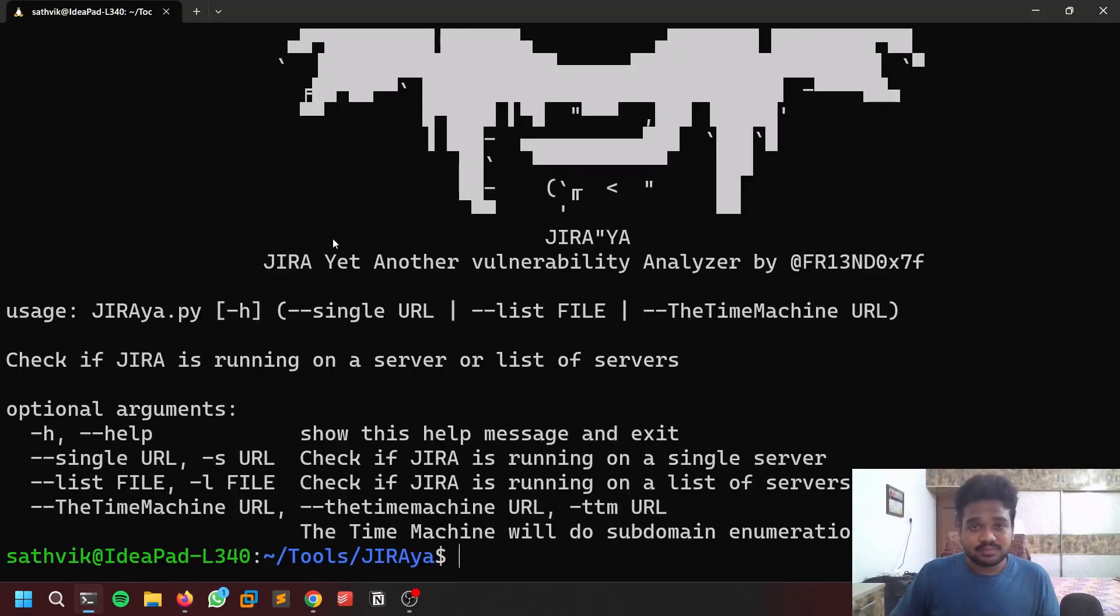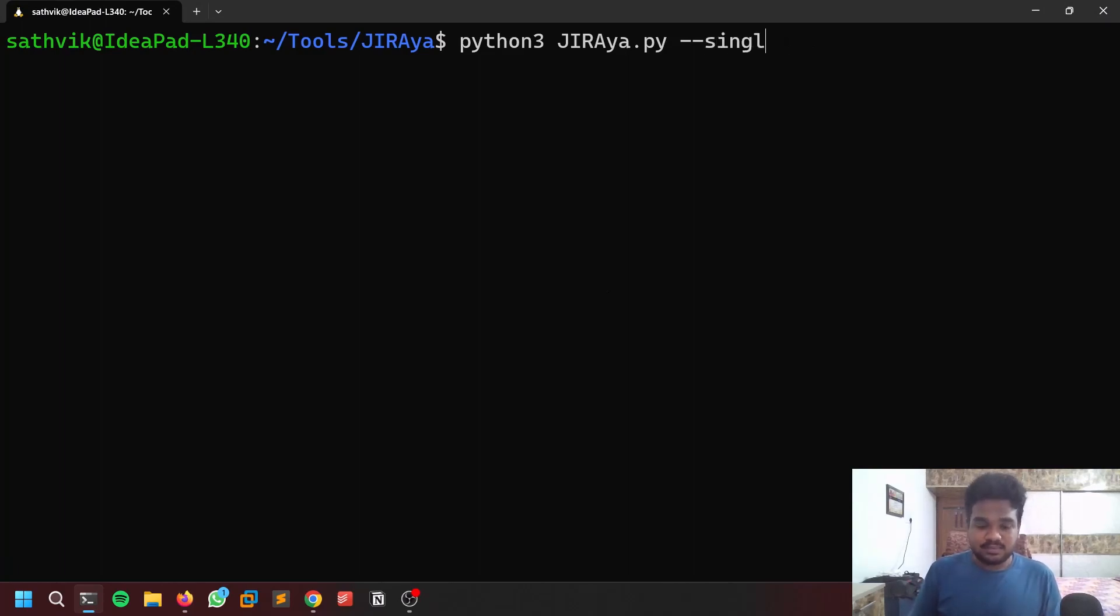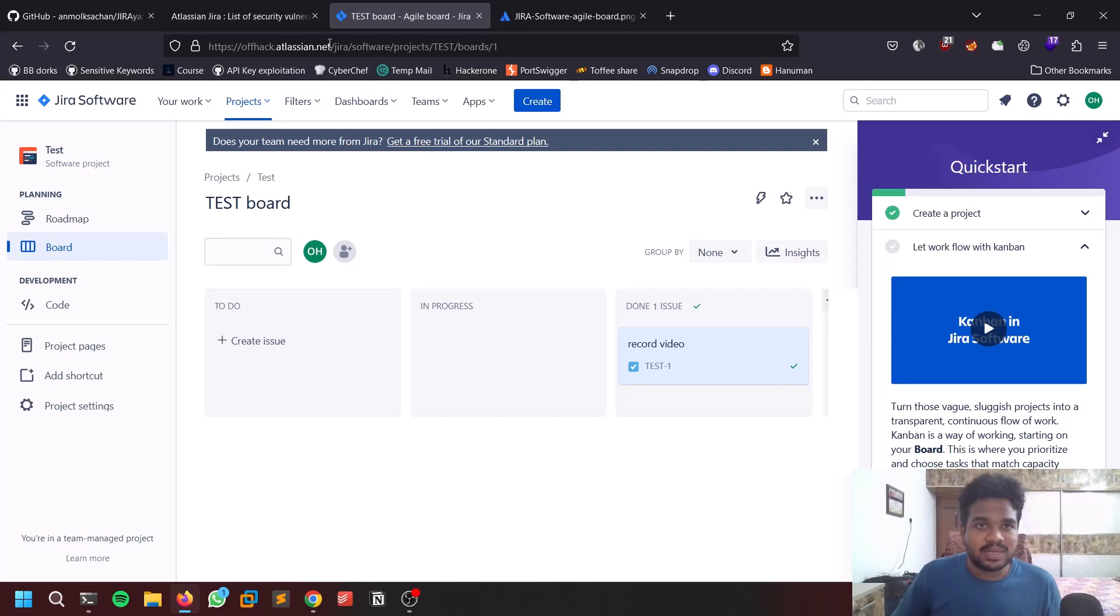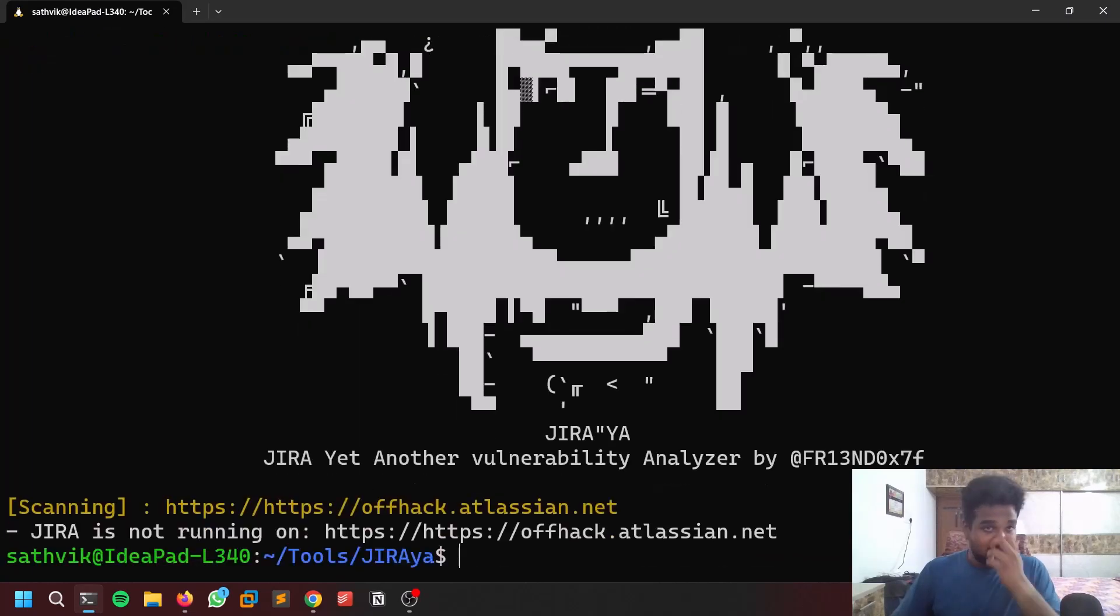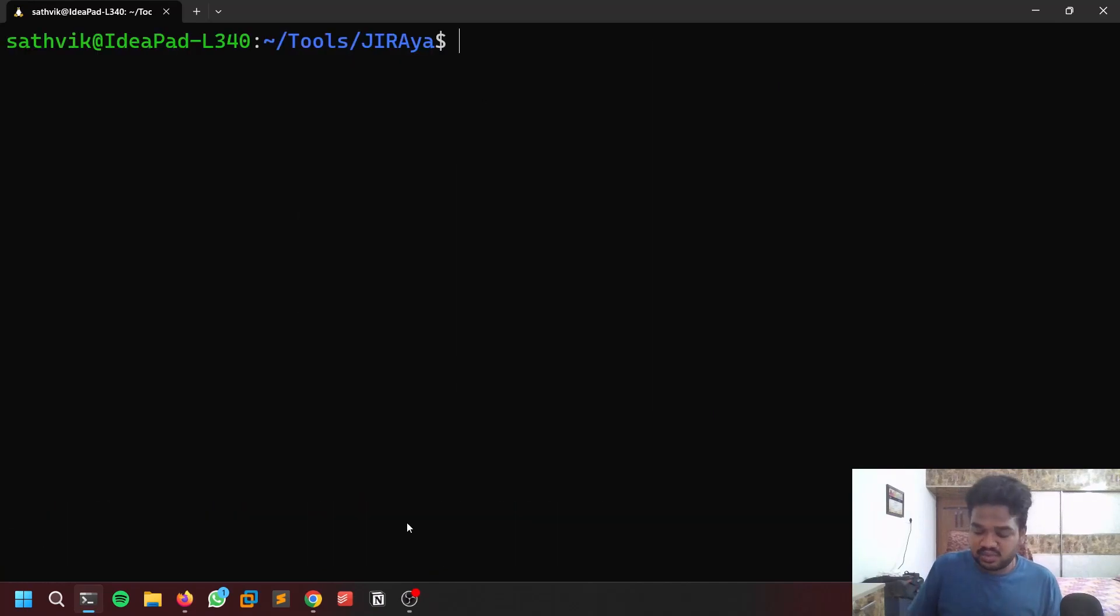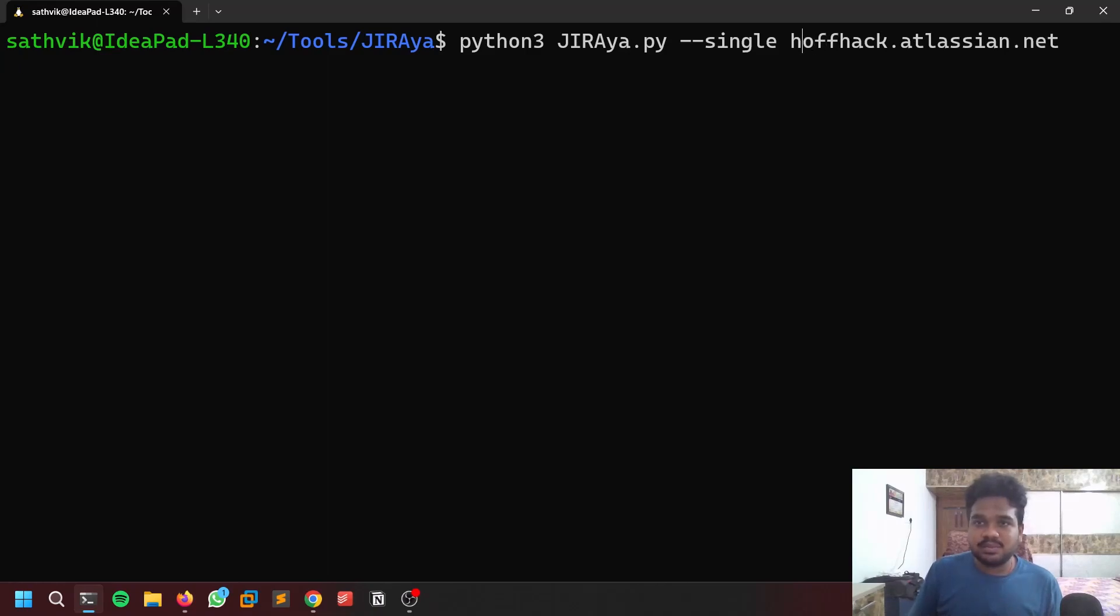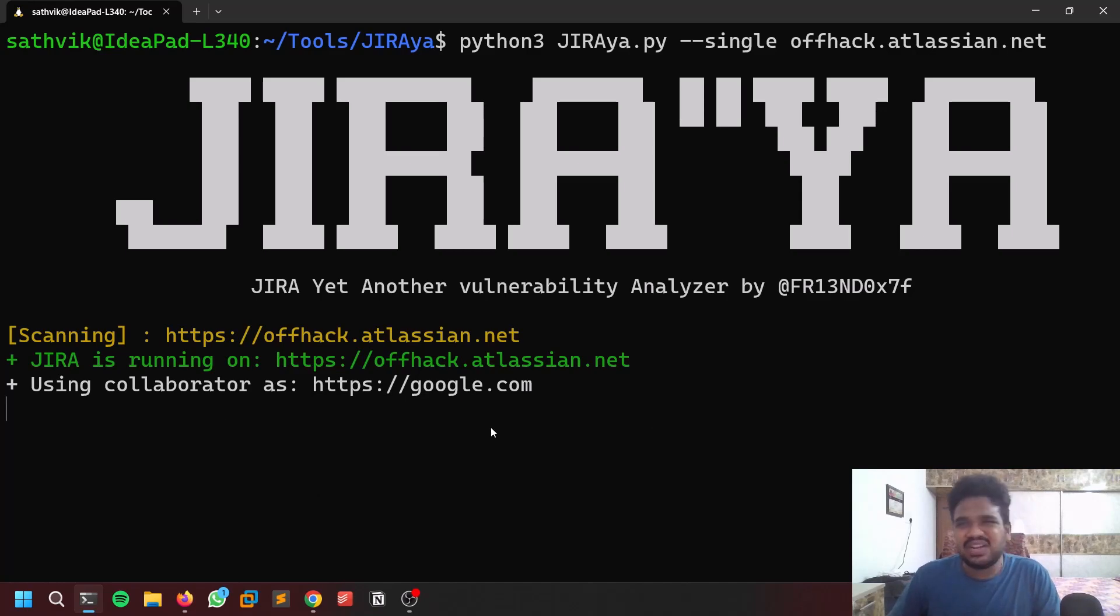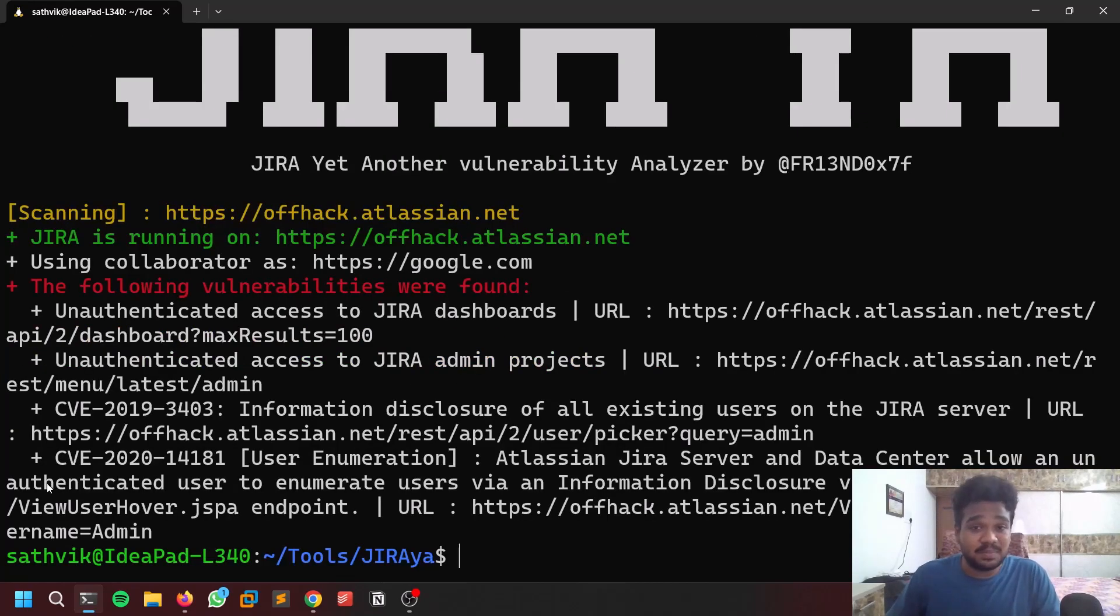Now let's do that. Python3 hyphen hyphen single. Do note that give only the domain name - don't give HTTPS. I'll show you why you shouldn't give HTTPS. .net. You can see it is running - it is adding HTTPS by default. So only give the domain name, it will do the trick. You can see Jira is running and it's using Google as collaborator for SSRF.